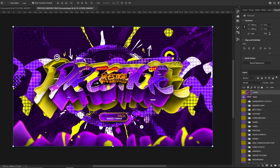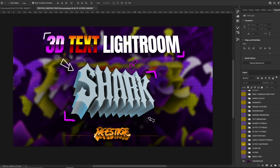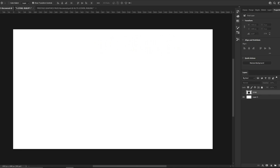In my pack, which I'll leave a link to in the description, I have a 3D text lightroom that is one of the best ever — I use it on every single header I make. If you want to buy it, I recommend buying my whole pack because it has a lot of PSDs, tutorials, etc. But you can also buy just the lightroom; I'll leave two links in the description.